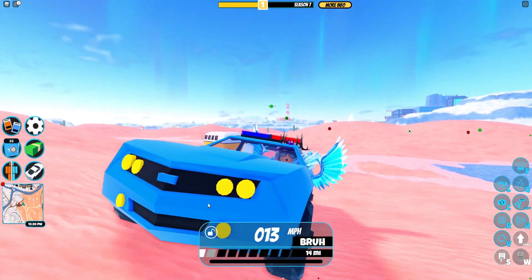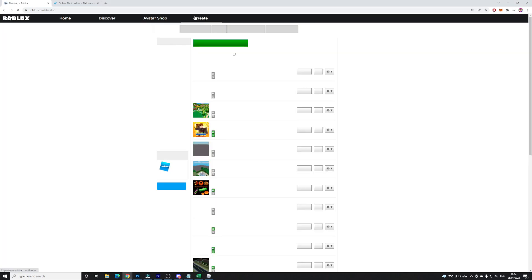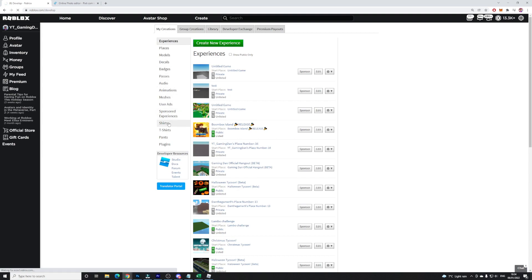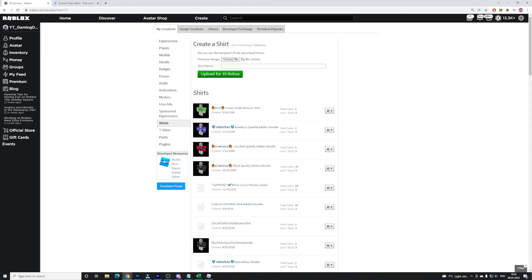Guys, to make Roblox shirts, first things first you're going to want to come to the Create tab. Once you are here, go ahead and go down to Shirts over here. Now that you've come down here, you're going to want to wait for it to load.